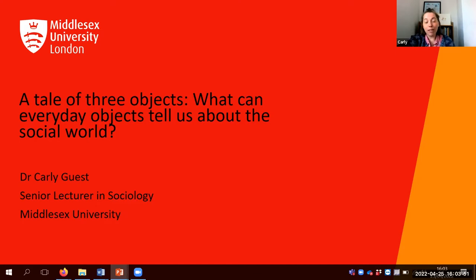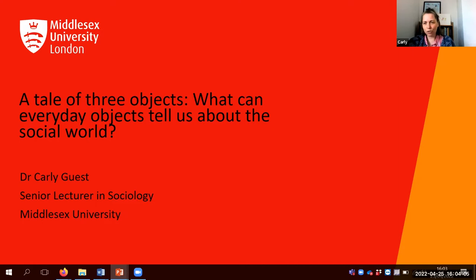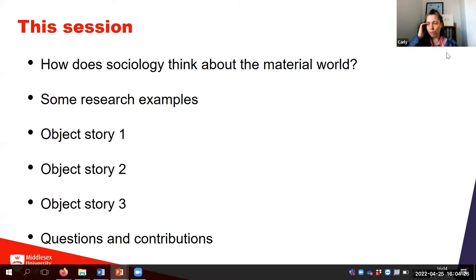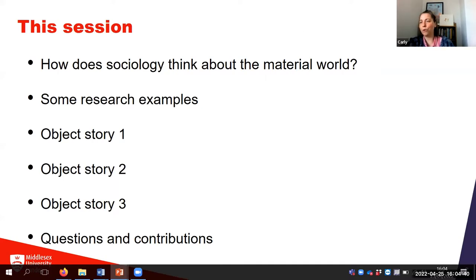If you've got any questions more generally about sociology at Middlesex, feel free to ask them. Objects tell stories — personal stories, full of emotion, about histories or biographies. I'm going to trace the stories of three everyday objects and consider what they might tell us about the social world. We'll think about how sociology engages with objects, and I'll also invite you to tell some object stories of your own.